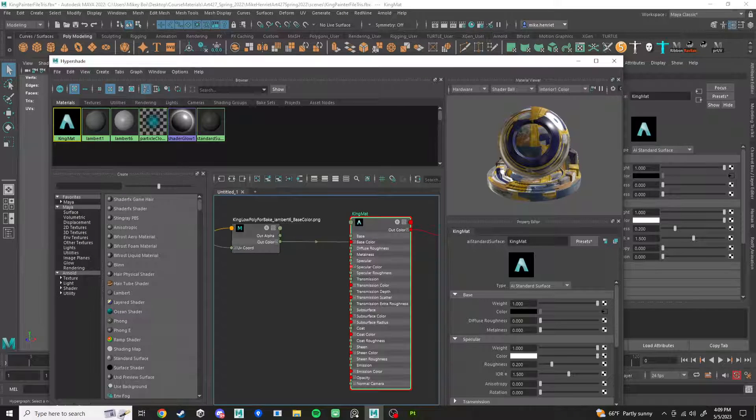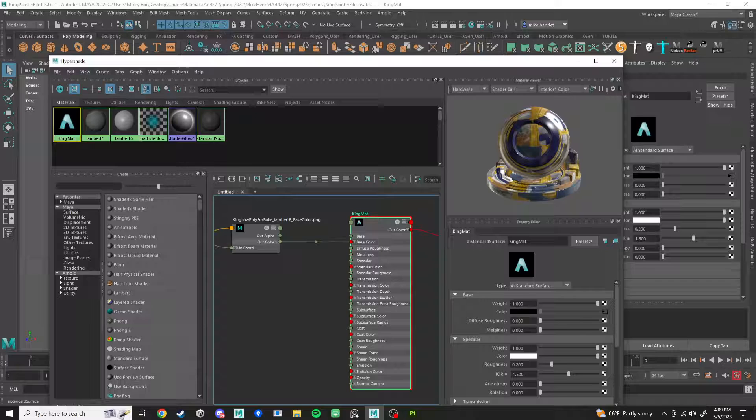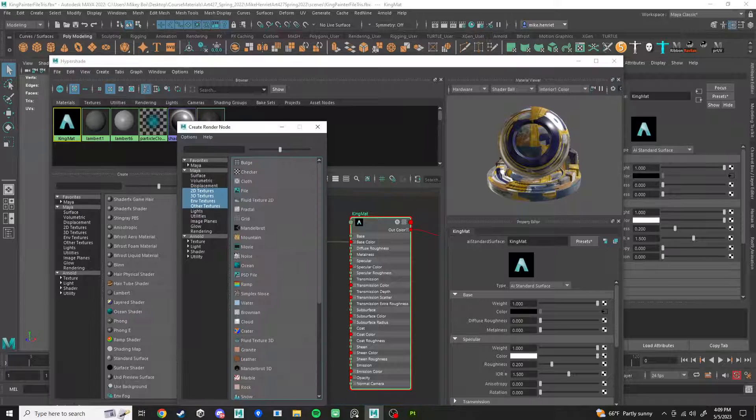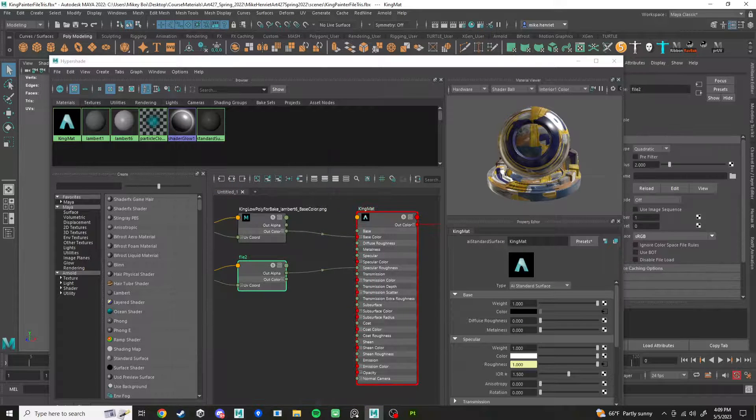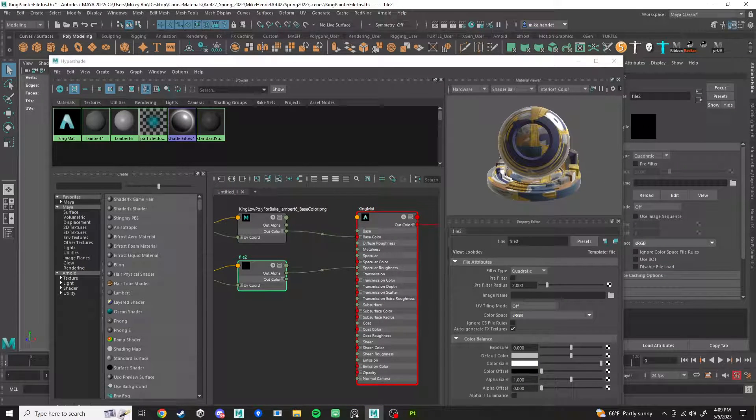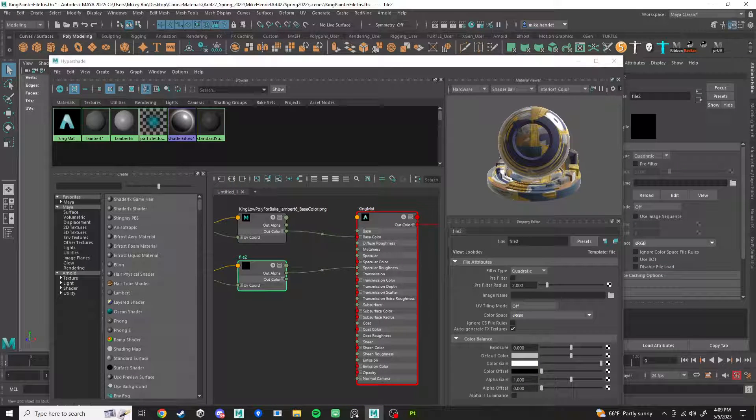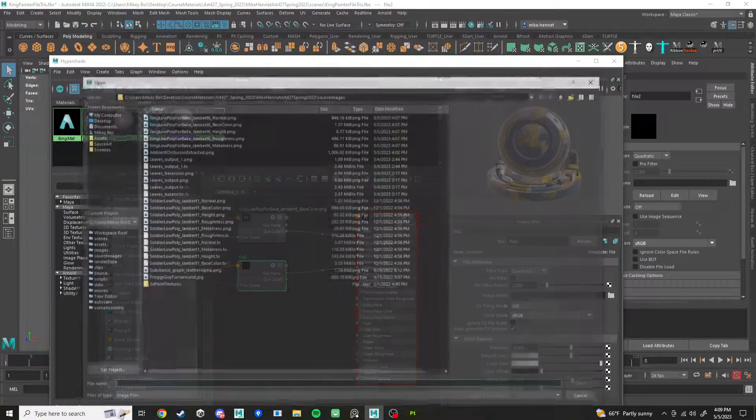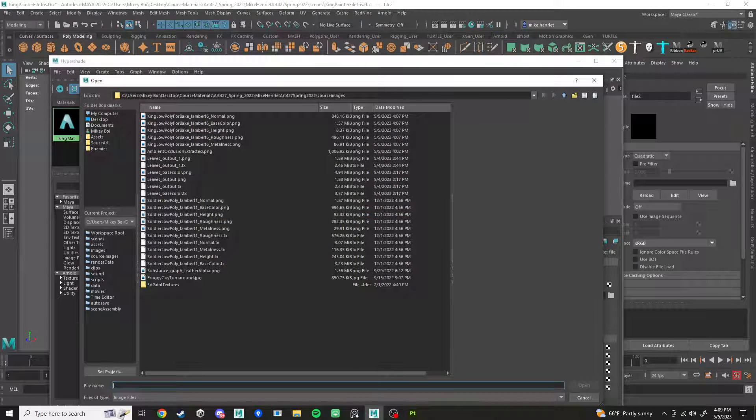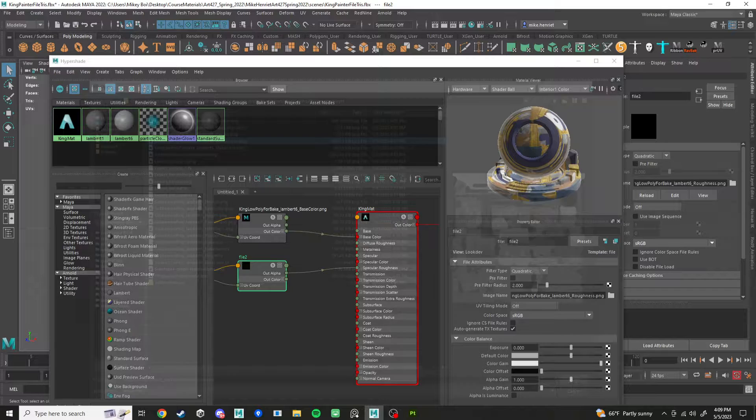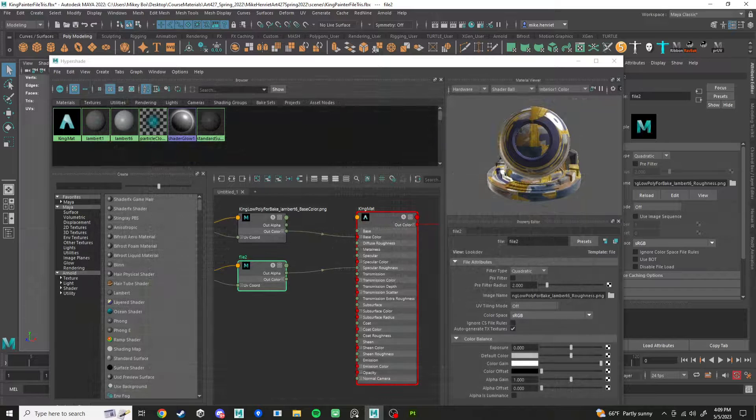And now we need to connect a bunch of other stuff. Next up, Roughness. Don't you dare put it into Diffuse Roughness. No, no, no, no, no. We're doing Specular Roughness. So right here where it says Roughness, click that checkerboard, do File. And right here you can see it's the same view over here. Just click the folder and connect your Roughness.